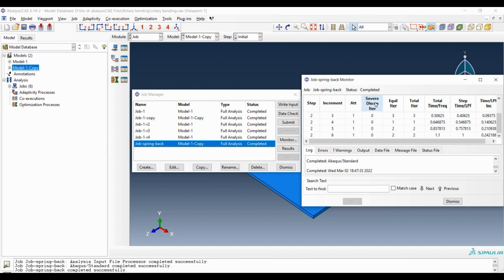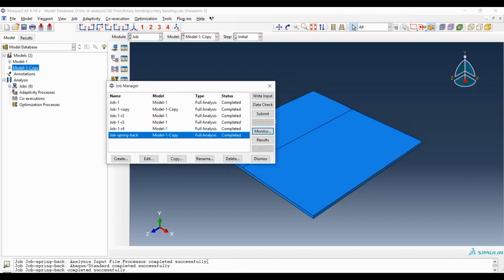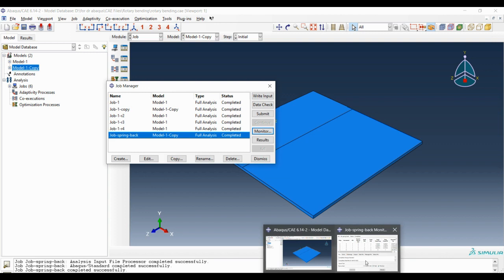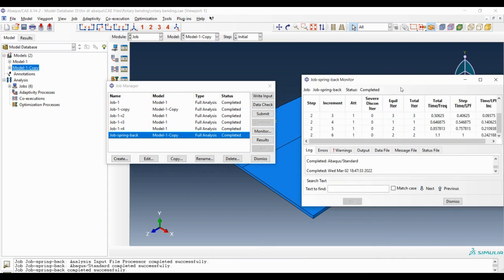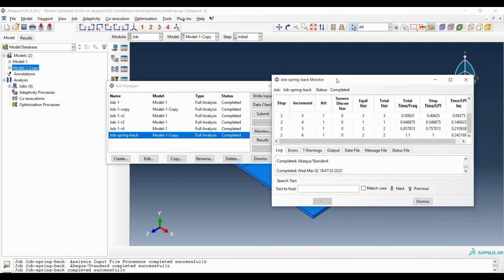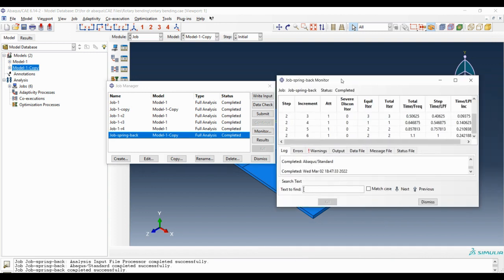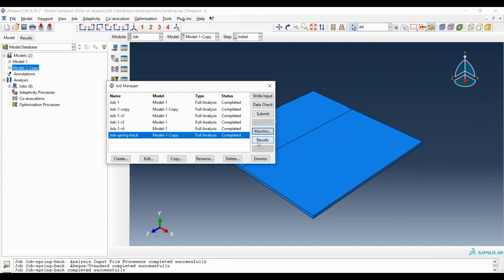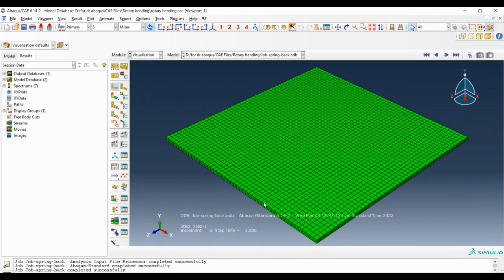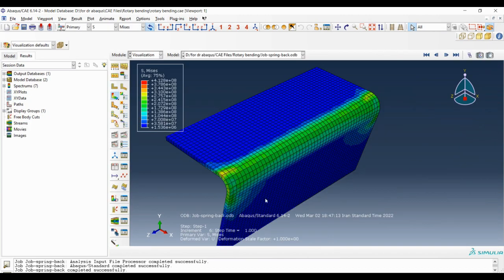As you can see, the springback calculation in this model was a light calculation and the process was completed very fast. Now by clicking on results we can see the results.